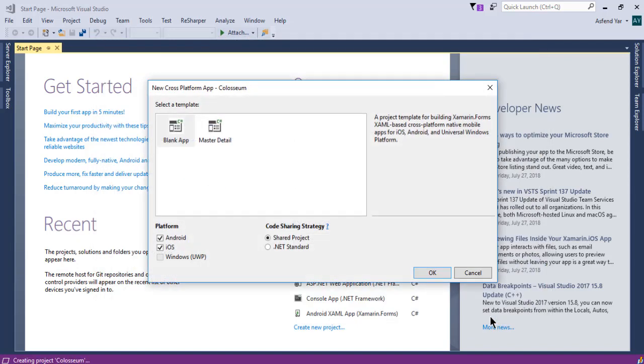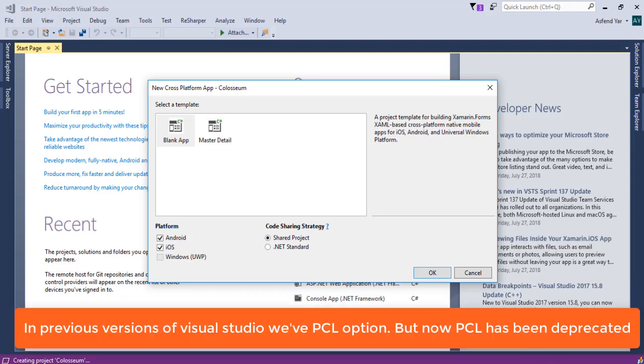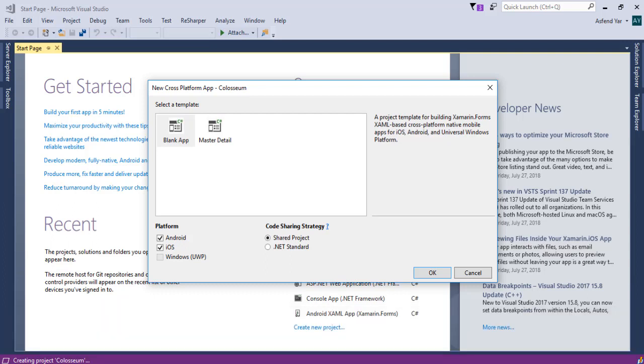And the next thing is what kind of code sharing strategy you want, shared or .NET standard. Also in the previous version of Visual Studio, most probably Visual Studio 2015, you will see a PCL or Portable Class Library project option. But now in the latest version of Visual Studio, Microsoft and Xamarin team has updated the PCL project to .NET standard project.